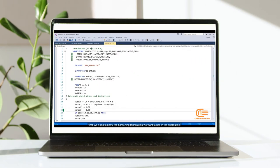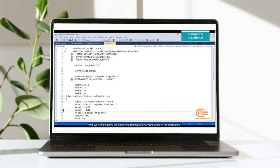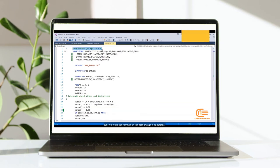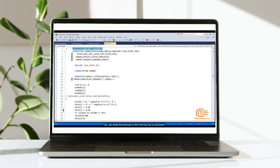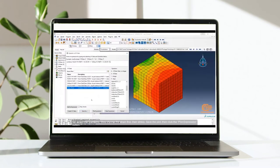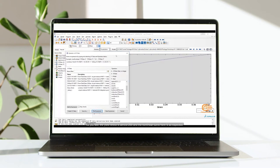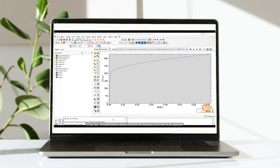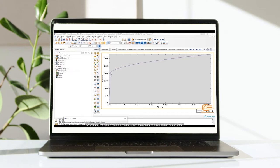Now, let's write the subroutine. First, we need to know the hardening formulation we want to use in the subroutine. So, we write the formula in the first line as a comment. As you see, the yield stress is almost 200 and the nonlinear curve here is as expected.